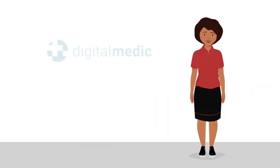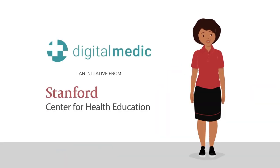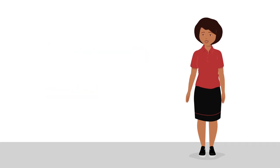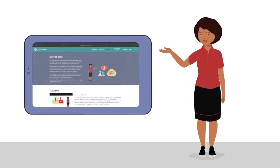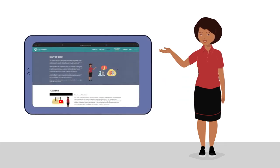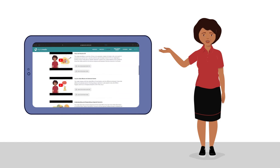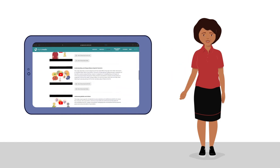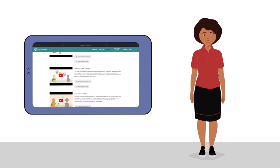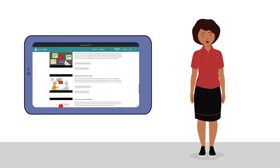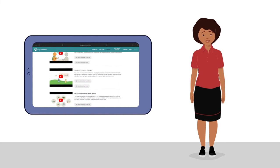Created by Digital Medic, an initiative of the Stanford Center for Health Education, this toolkit contains 10 mobile-friendly videos, as well as audio files and graphics that community health workers can review at their own pace.